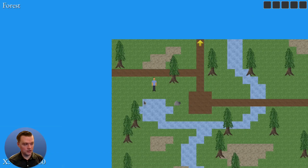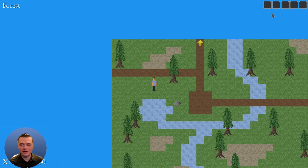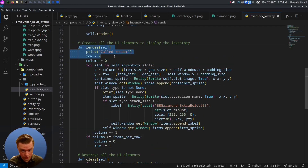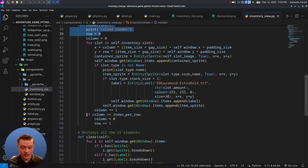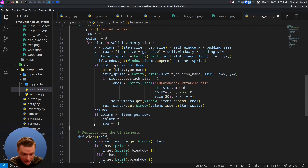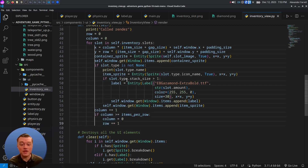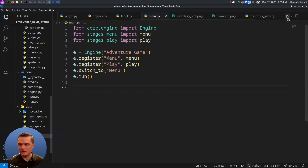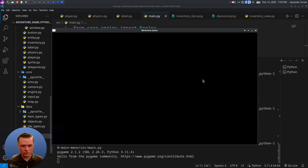We should have 20 slots but we only have five — I apologize. In your inventory_view class, find the render function and indent those lines by one to align them correctly. That fixes the issue. Go ahead and jump into main.py and run it.